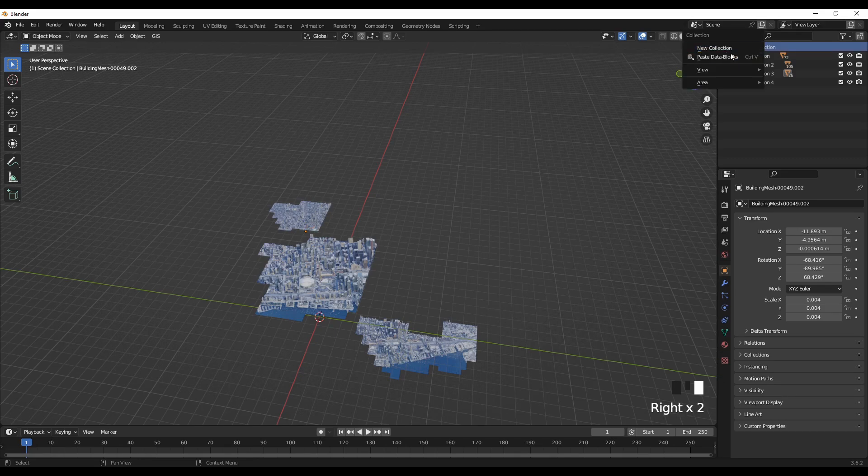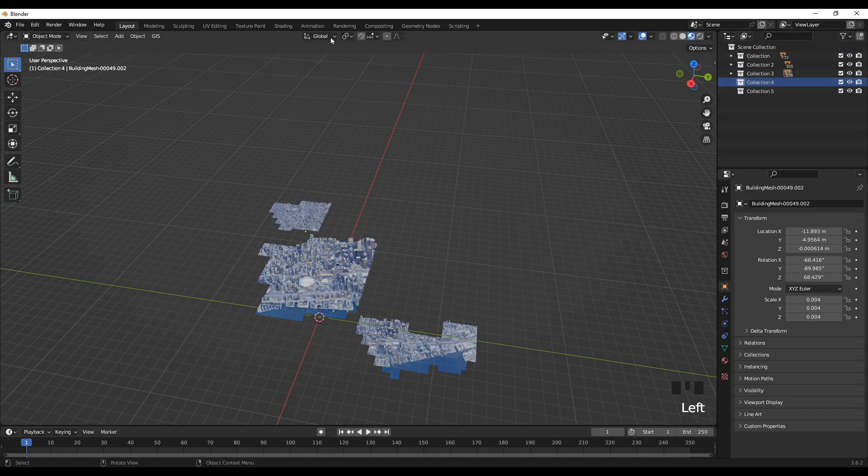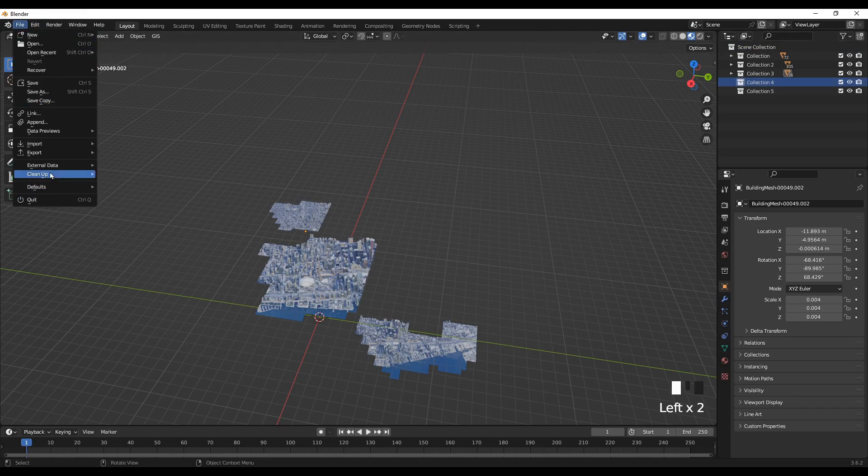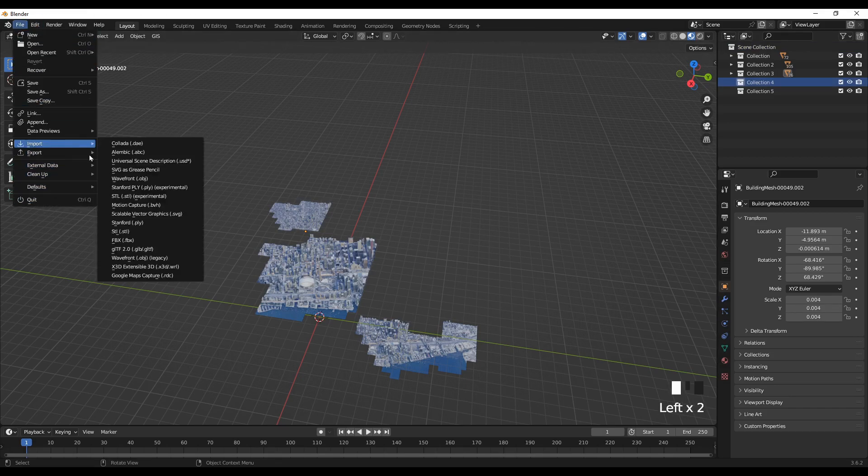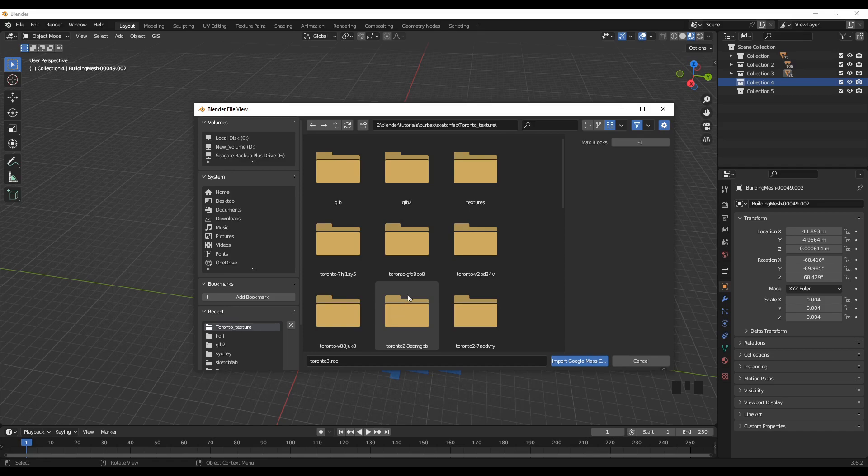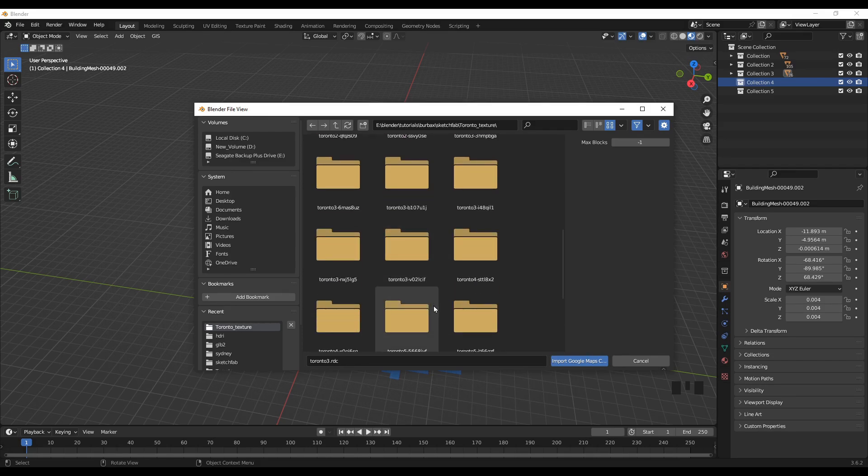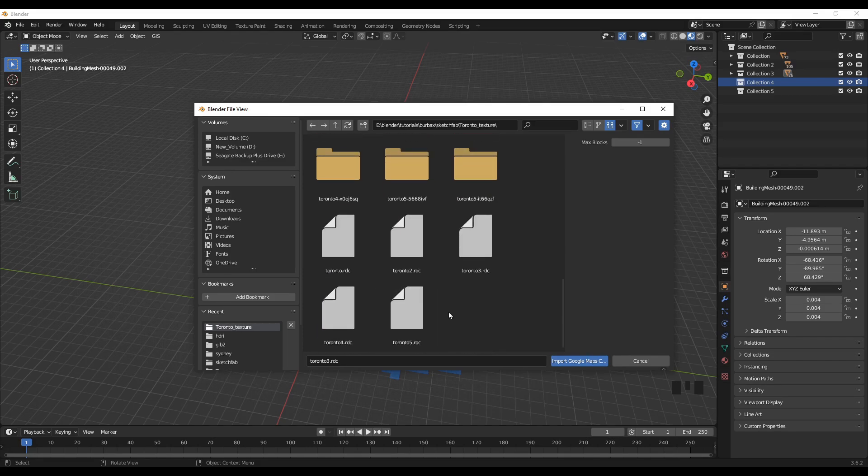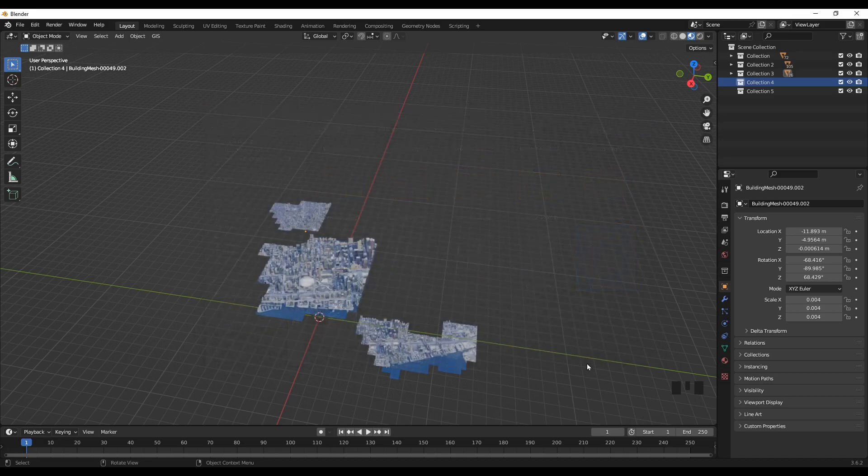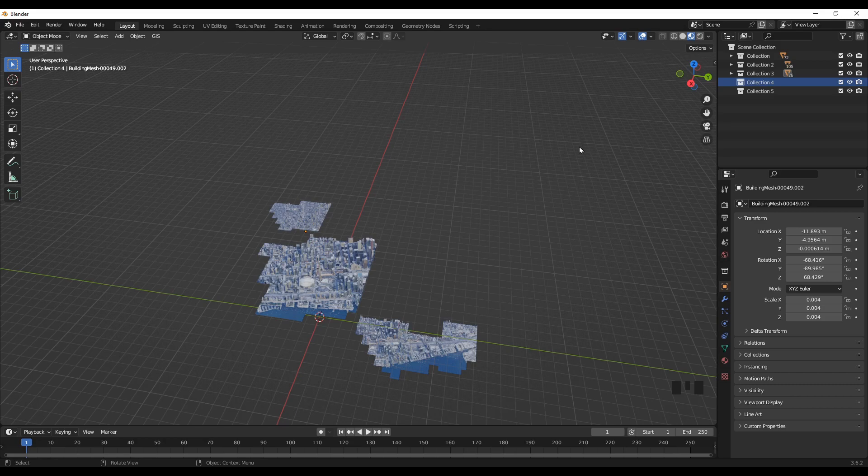Maybe I'll add one more and similarly I will import another files. So make sure before you join those tiles, make sure they are in different locations, collections.